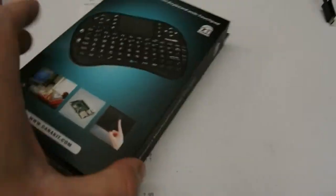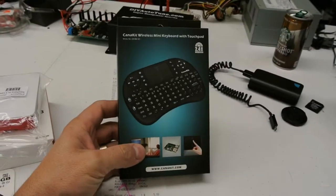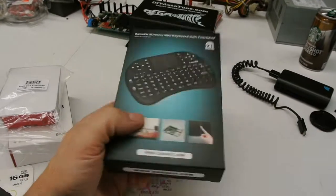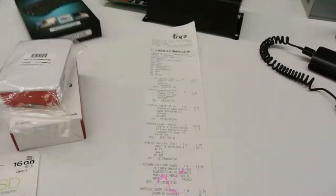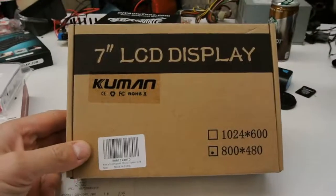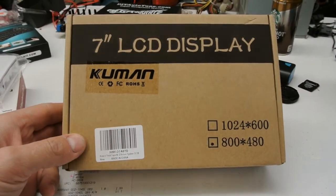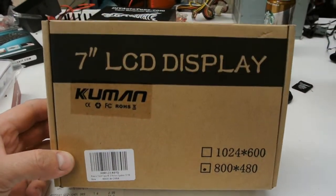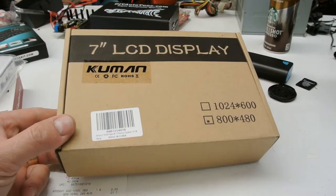Then I got this, kind of an impulse buy. It's a little mini keyboard. I think it may help setting this stuff up. And then this is the cool part. I got this off Amazon for $50, $49.99. It's a 7-inch LCD touchscreen.